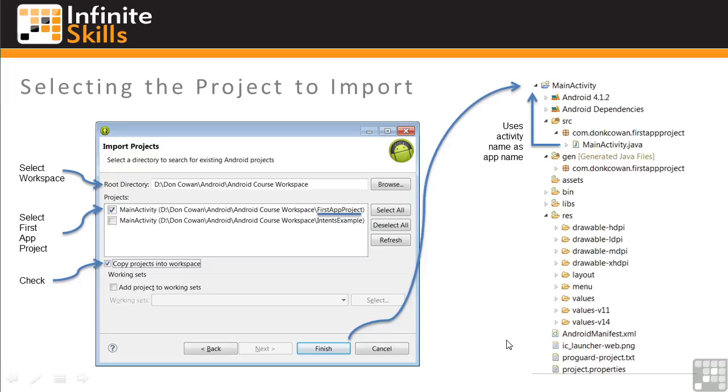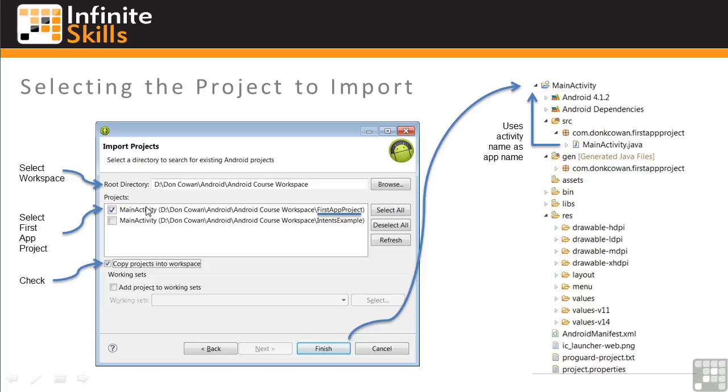This will bring up the Import Projects window. First, use the Browse button to select the workspace from which you'll select the project to copy. In this case, you could use one from your own workspaces or the Samples workspace provided in the working files for the course. Next, select the specific project within the workspace. We want to select the first app project. So check here and uncheck anything else. And finally, click Finish.